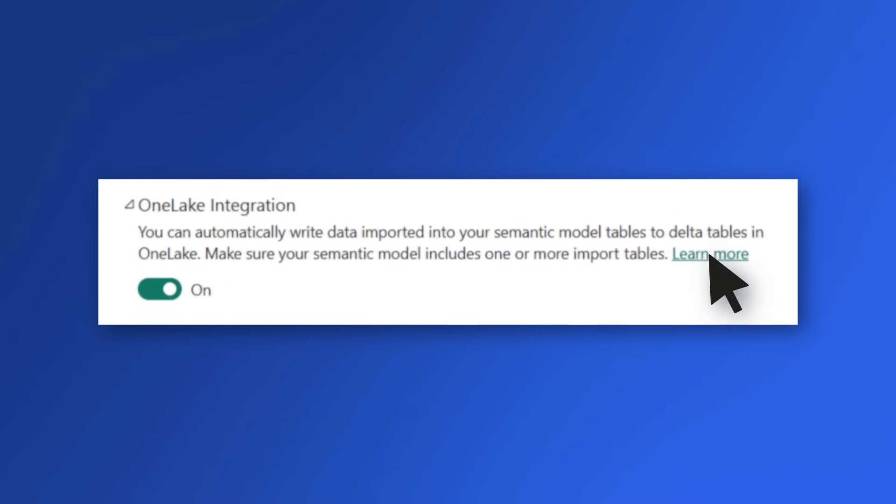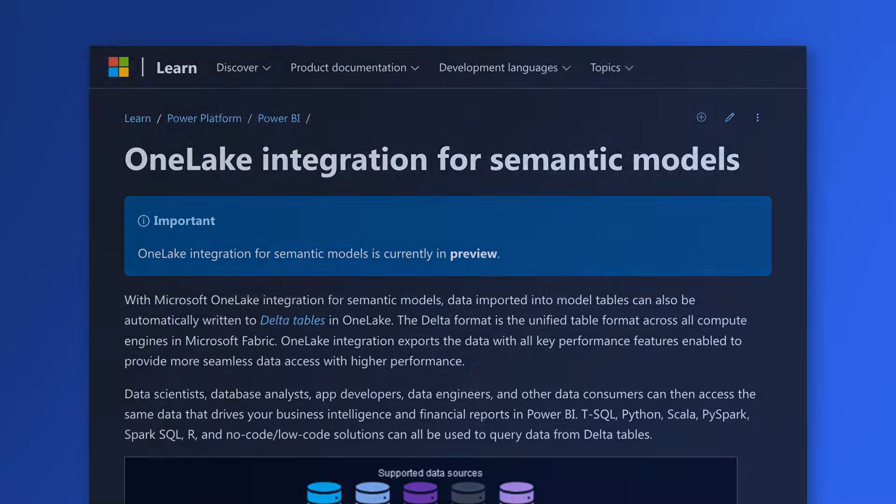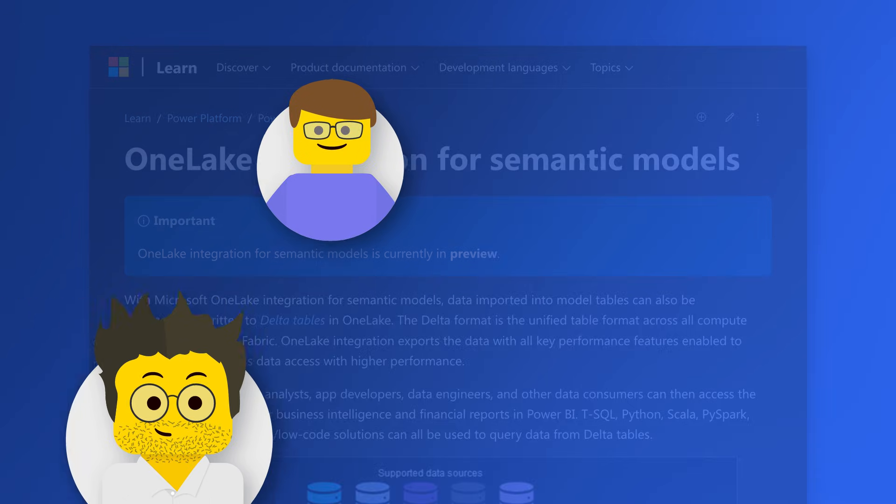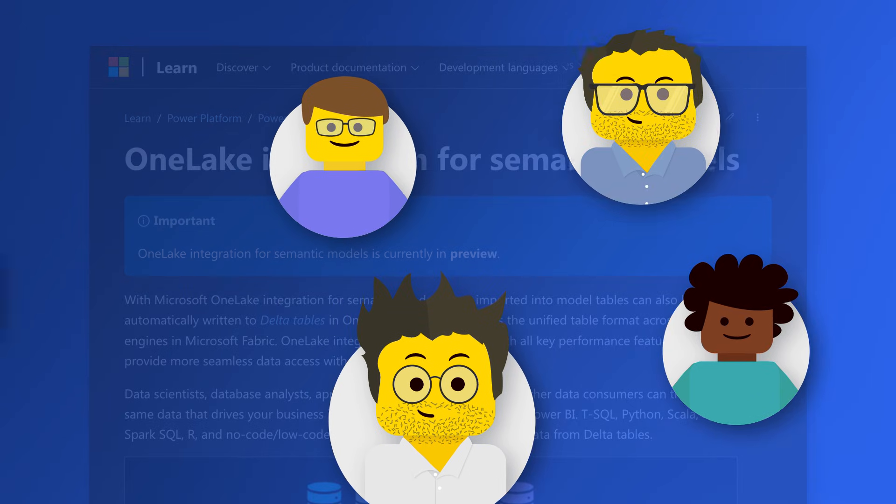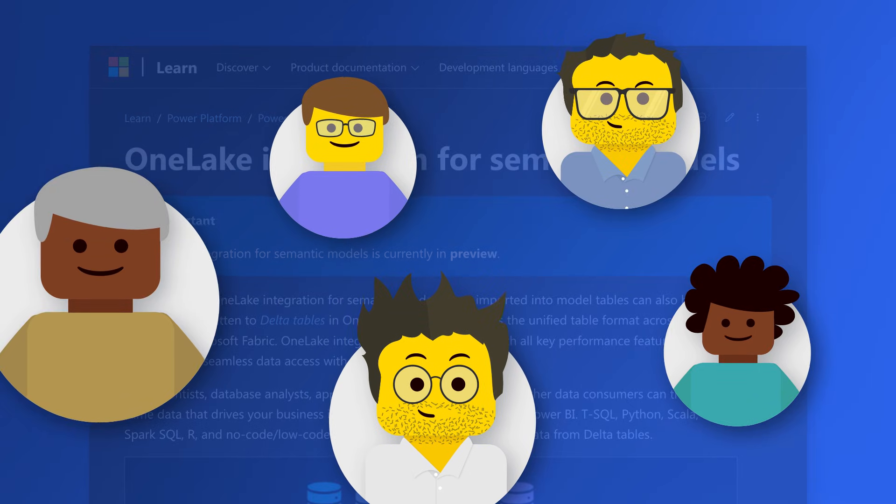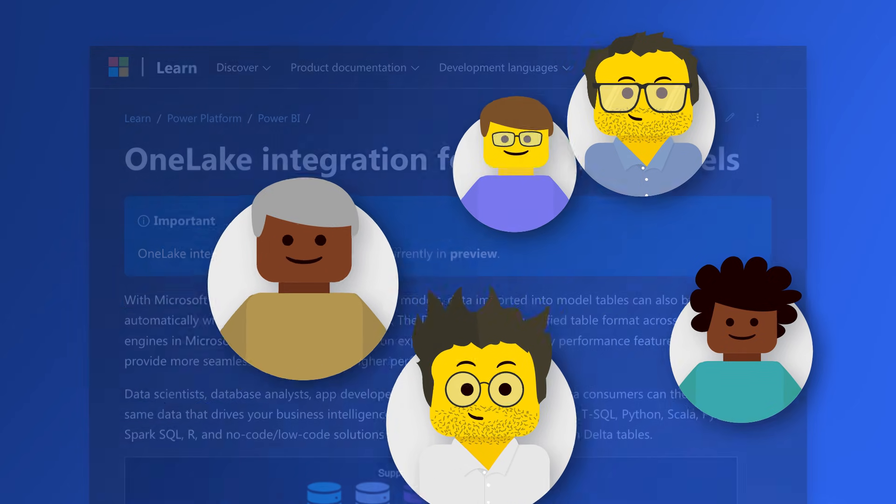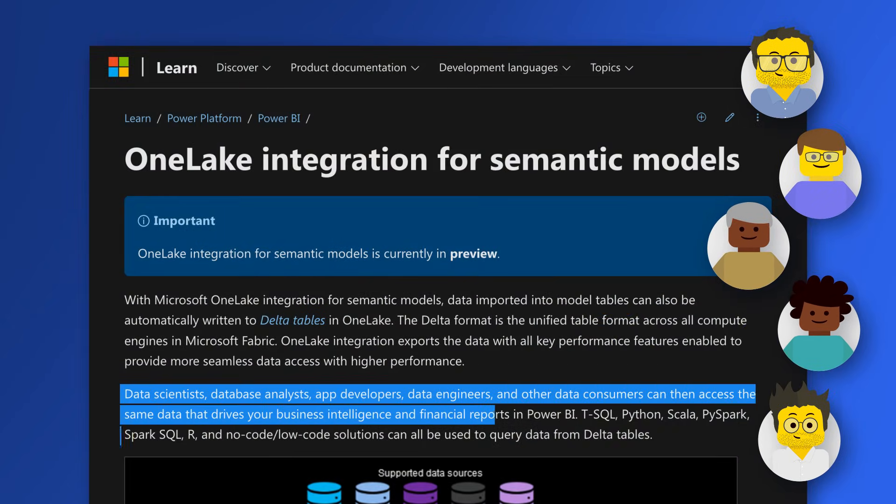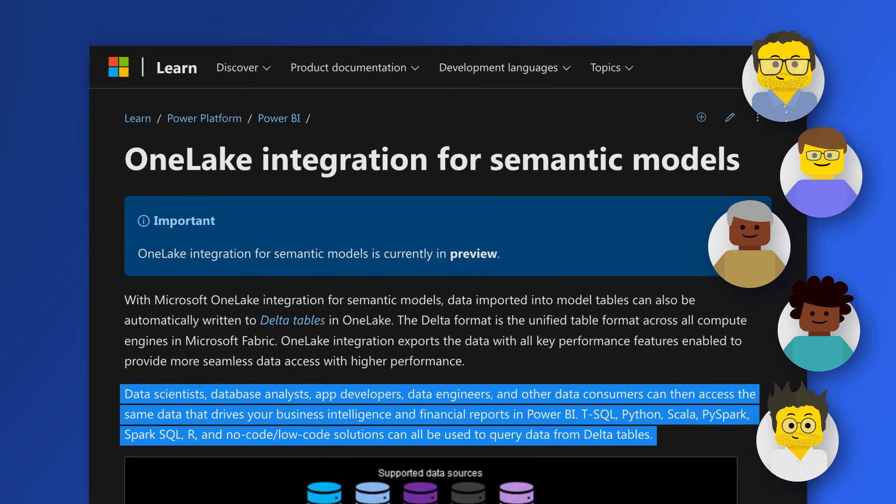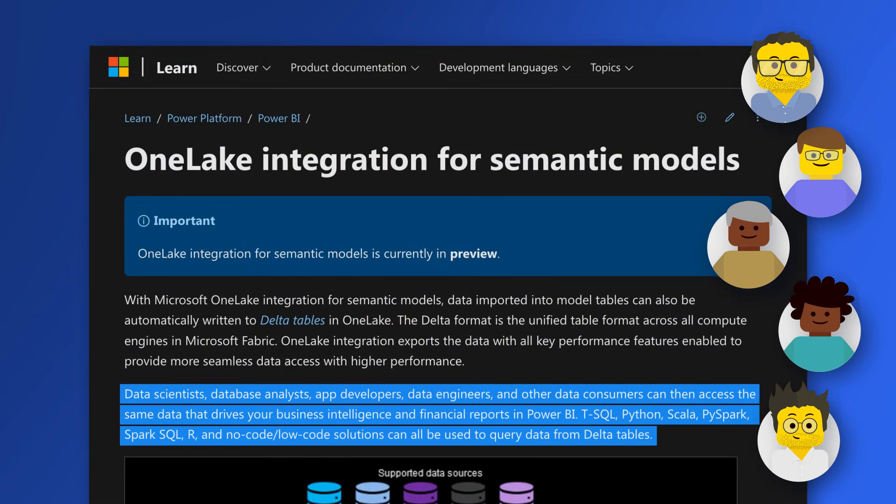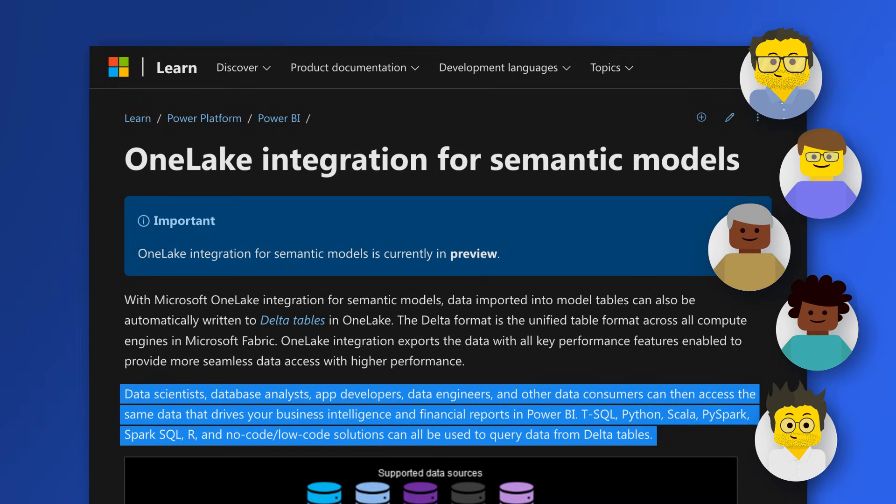So I started doing some research on it. And imagine if you have people like SQL engineers or data scientists or app developers that want to use the models, the semantic models that you create using R or Python or T-SQL.